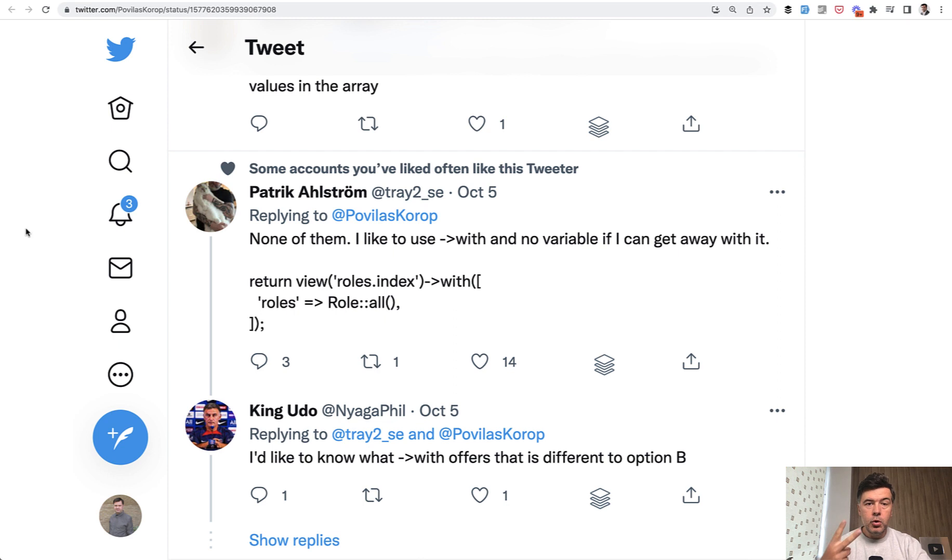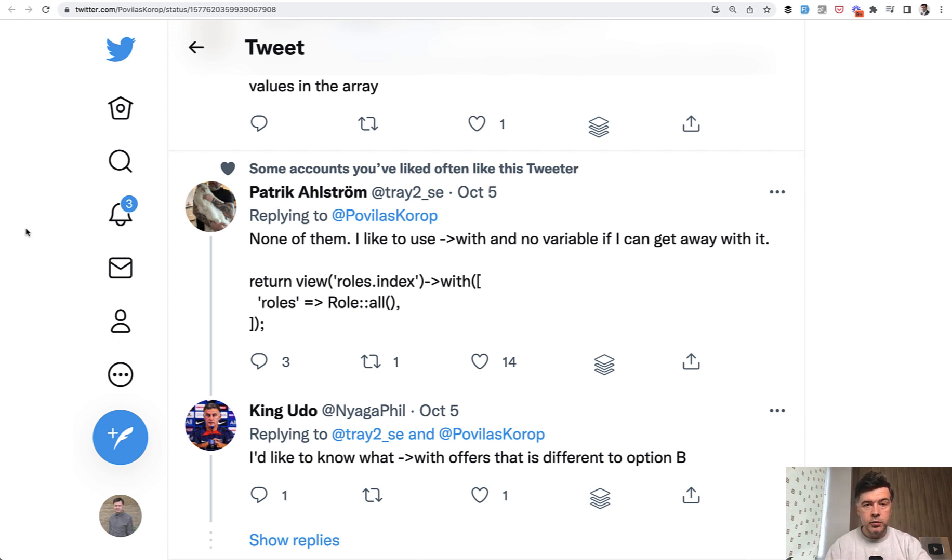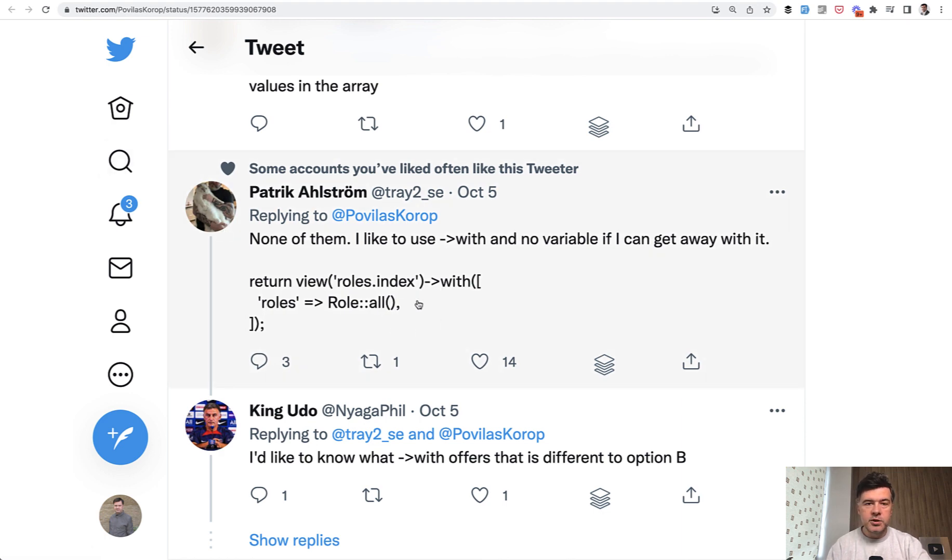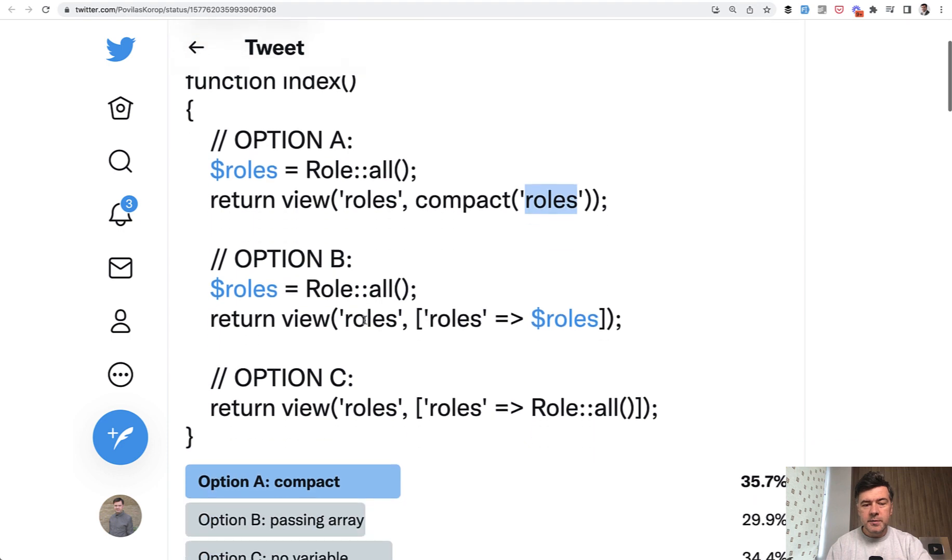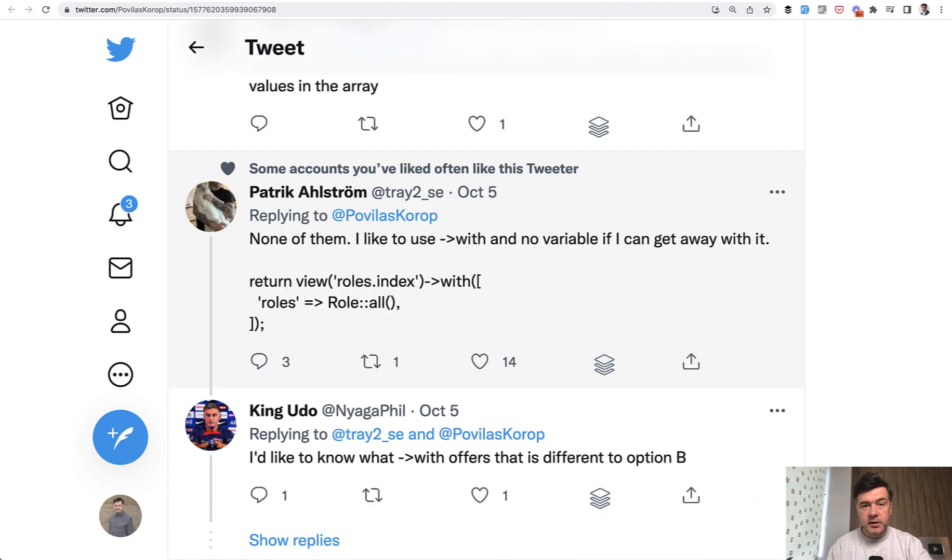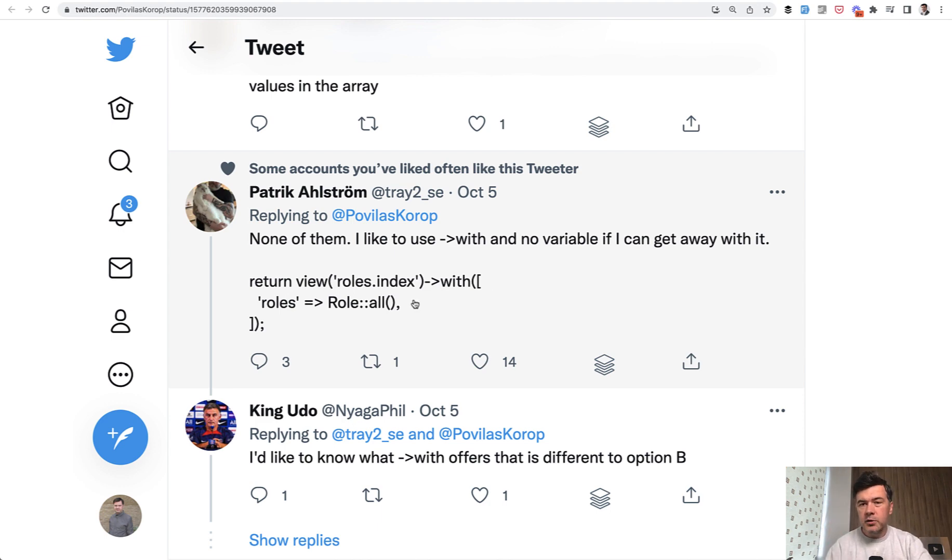Also, I want to show two more ways in addition to those three that were pointed on Twitter. So you can also do return view with and then pass the parameters as array. It's almost the same syntax as this view, but for some people, for readability, I guess you have with, with all the elements that could be easily understood, not even by Laravel developer. So that's another way.